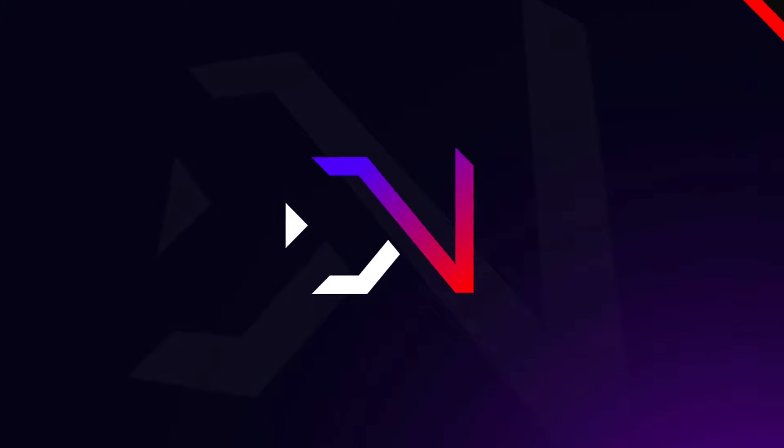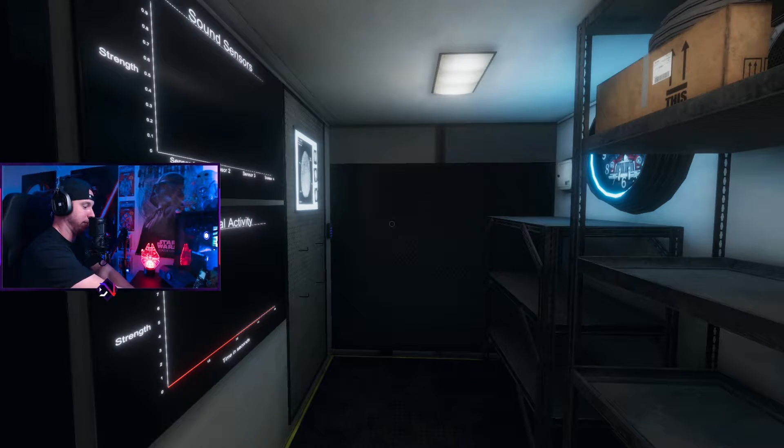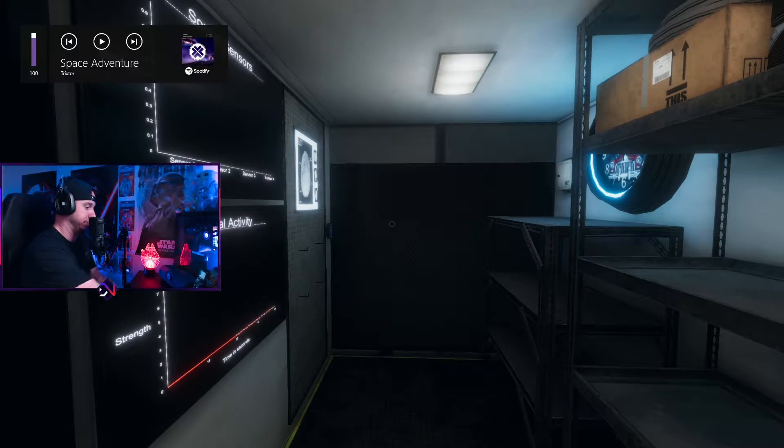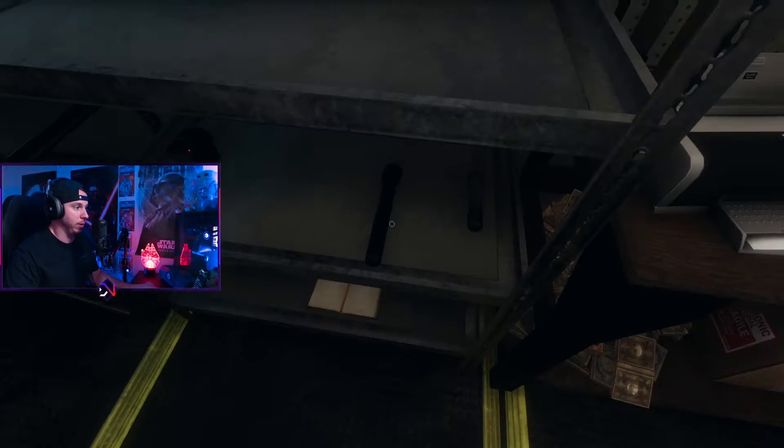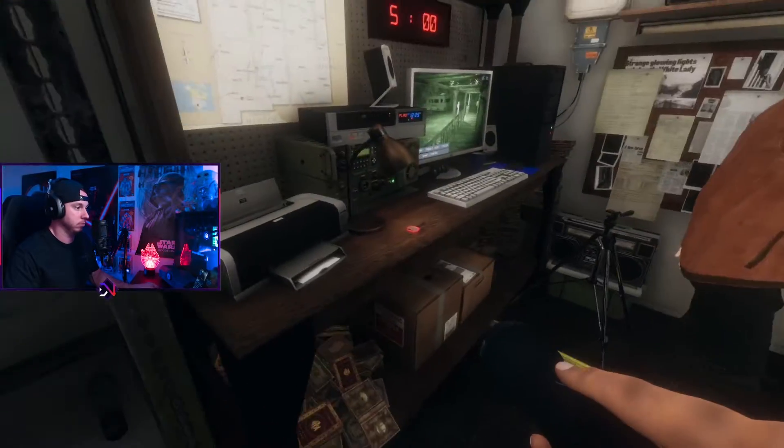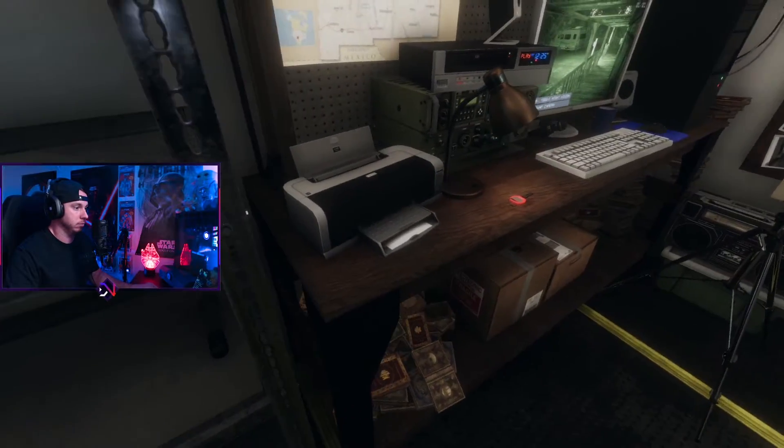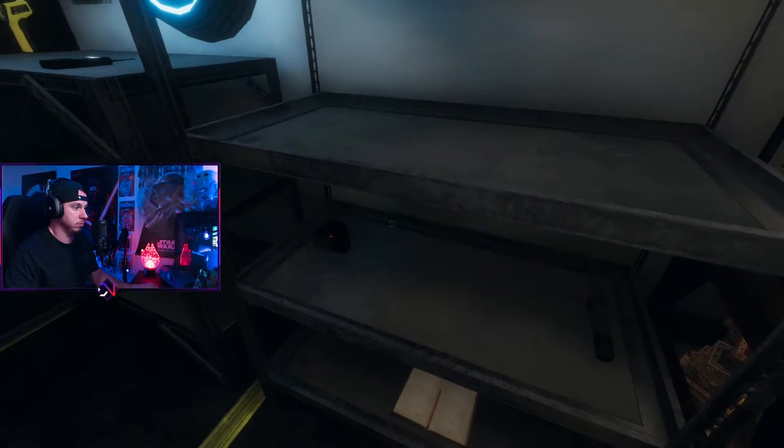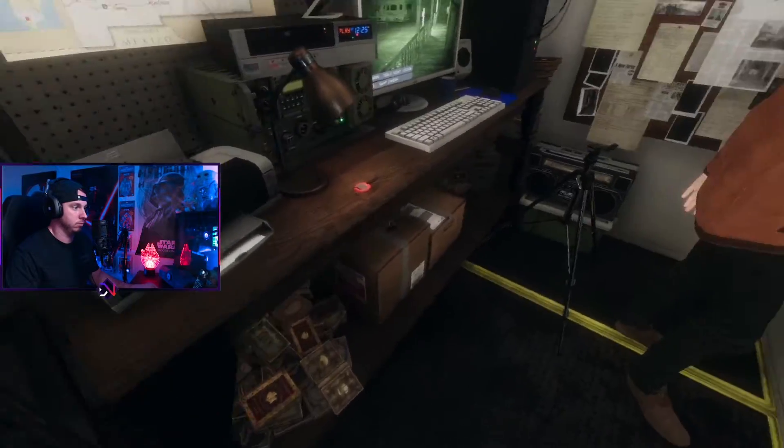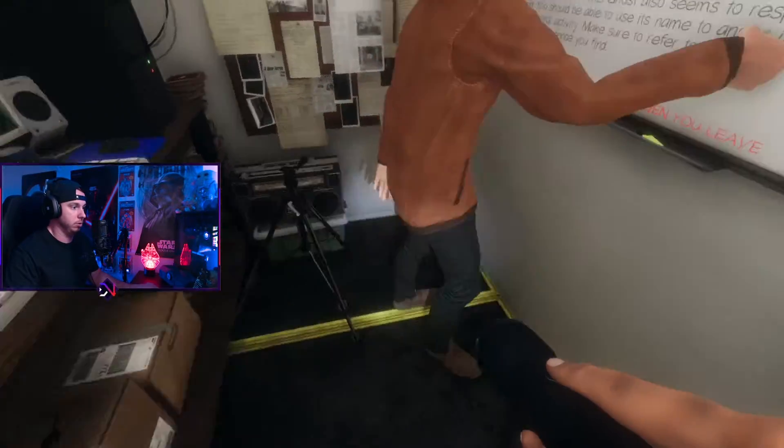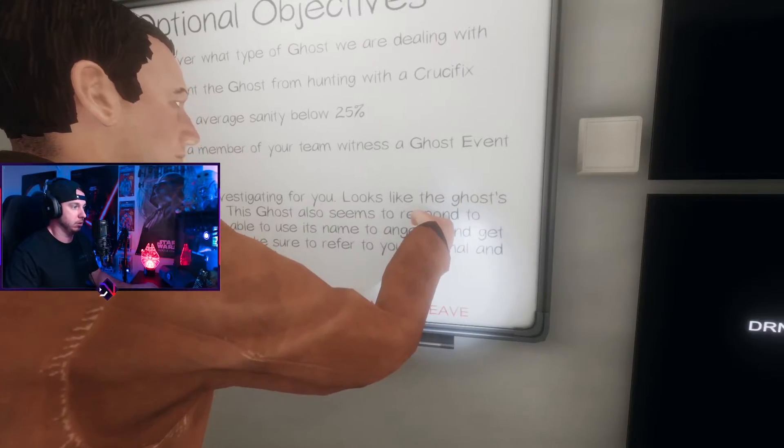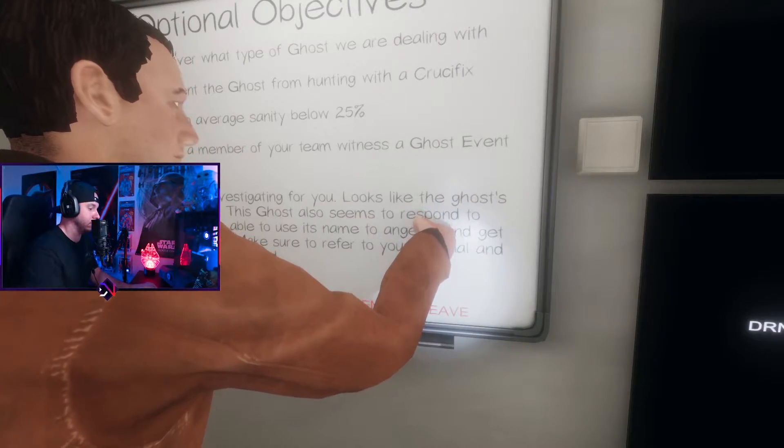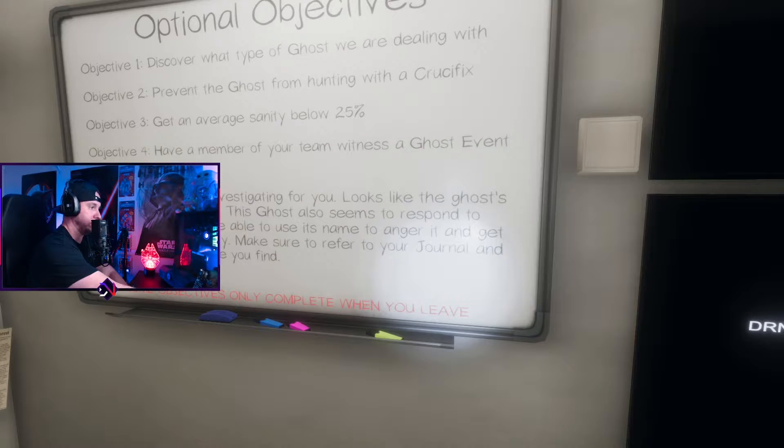Alright, I'm gonna kill the music guys. We're gonna get into it and try to get immersive here. Let's see. What am I grabbing? Discover the type of ghost. Prevent the ghost from hunting with a crucifix. That sounds cool. Have a member of your team witness a ghost event and get an average sanity below 25. So I guess it doesn't really matter. I'm gonna take pictures again.